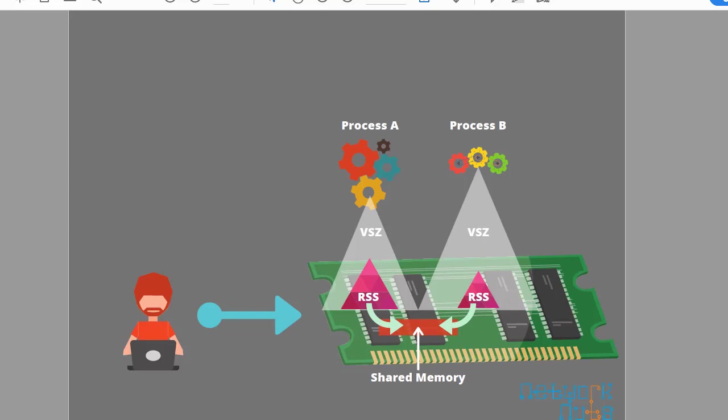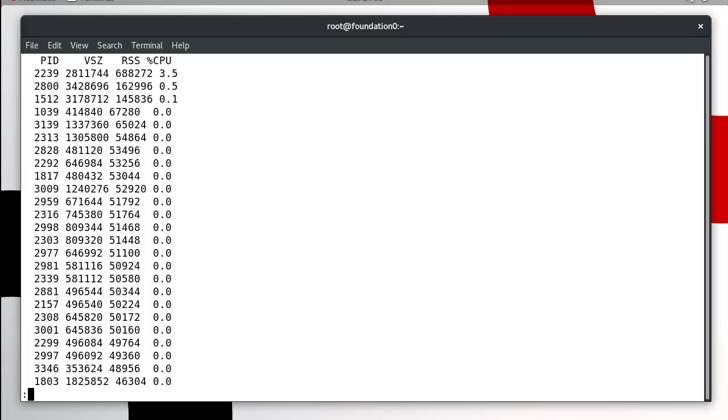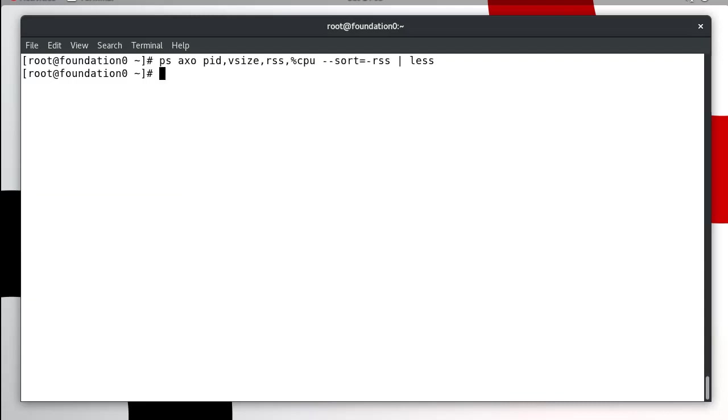If say this process B is using 500MB of shared memory, so it is being seen in this process information and the same 500MB is being seen in this process information. This is how the things work and you can get the information from the proc also as you know the proc is the live file system.